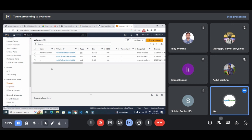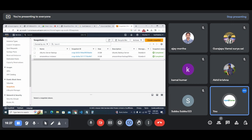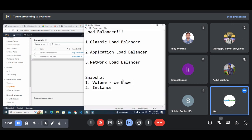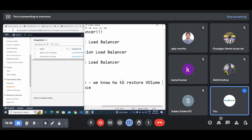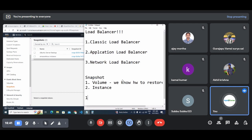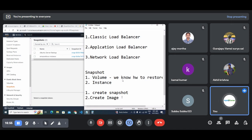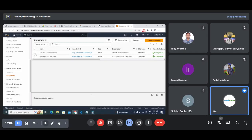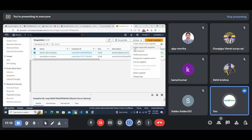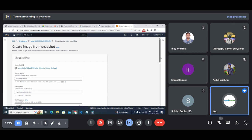We know how to restore a volume. For an instance, the first step is create a snapshot - we've already done that. Second step is create an image. Without creating the image, we won't be able to restore the server. So go to the snapshot section, select the server, click on Actions, and you'll see an option called 'Create Image from Snapshot'. Click on that - it will create an image for your server.